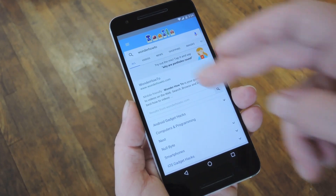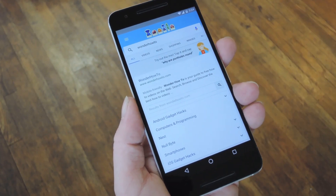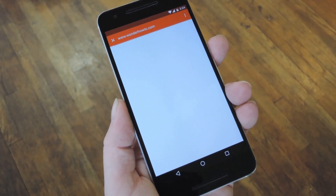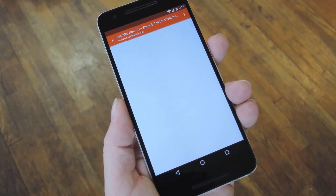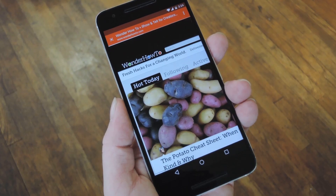Hey, what's up everybody? It's Dallas with GadgetHacks, and today I'm going to show you how to add Chrome Custom Tabs to every app on Android.